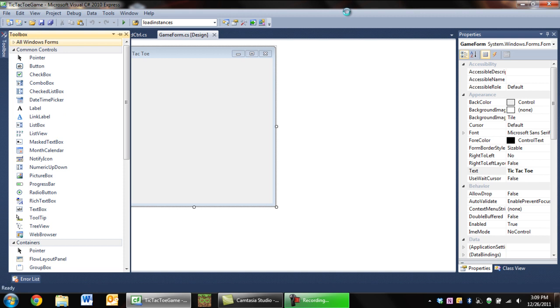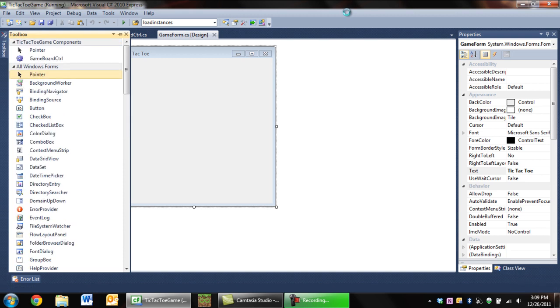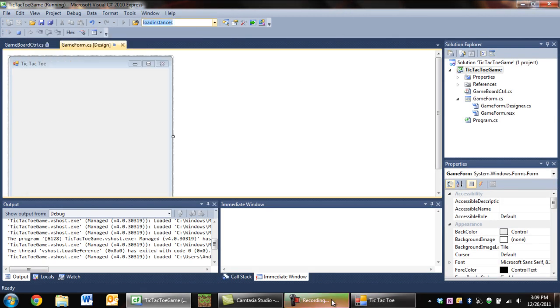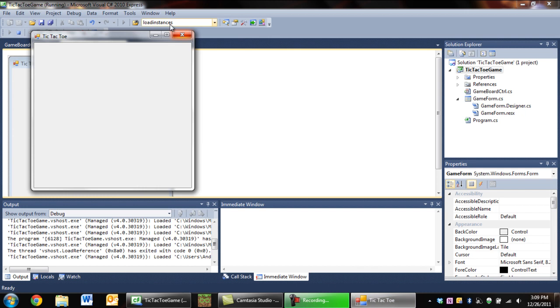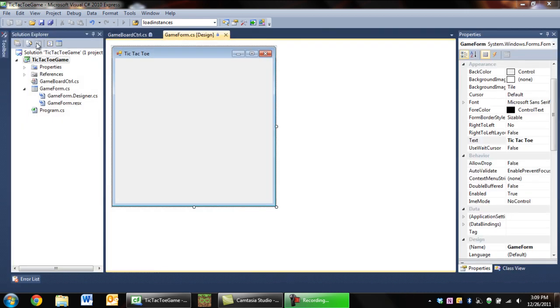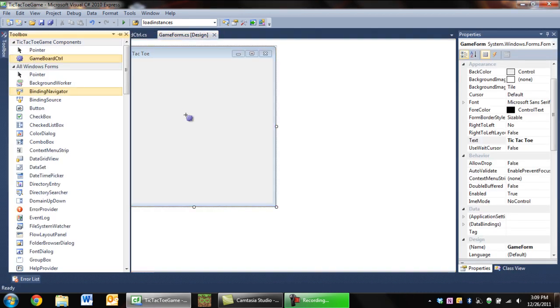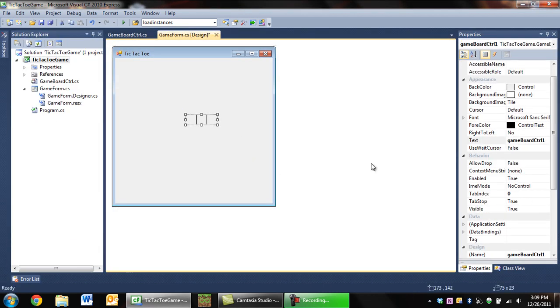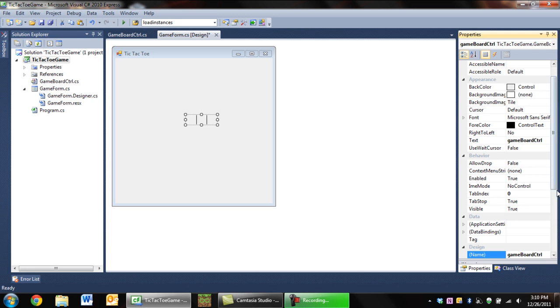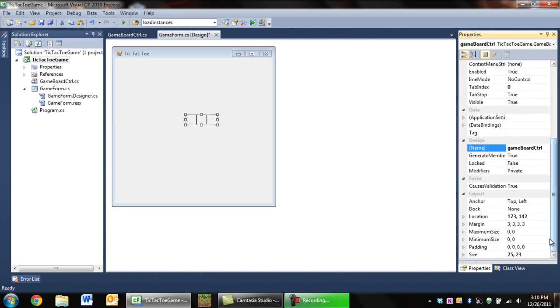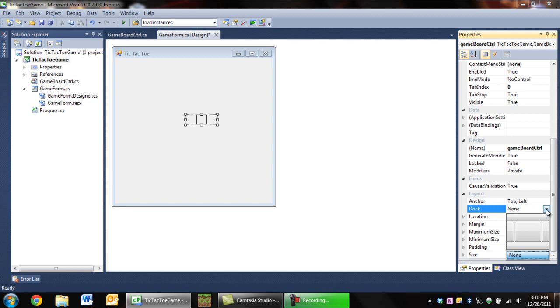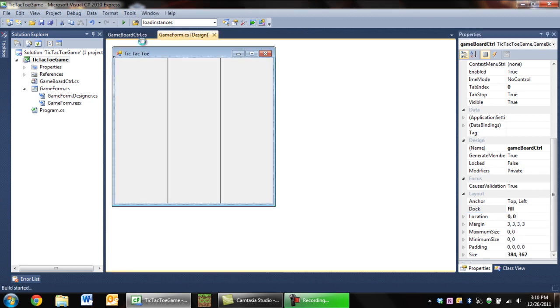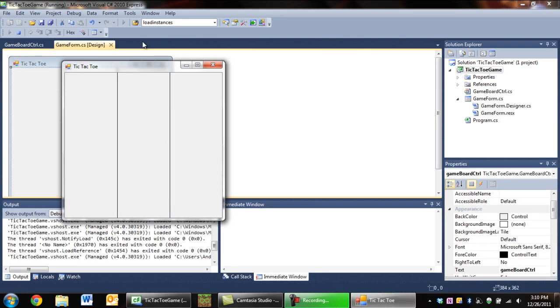Now we're going to want to add our control to the board. Actually, we're going to want to run the program once to compile everything. Now we're going to want to go into toolbox and GameBoardControl and add it to the board. I'm going to change the name and text of this to take off the one because it's pointless. We're going to dock it fill and we're good.